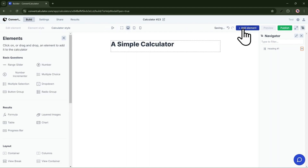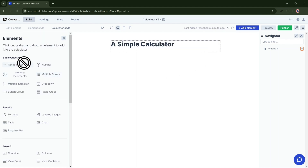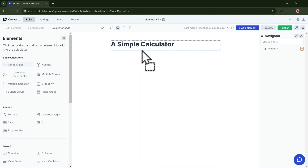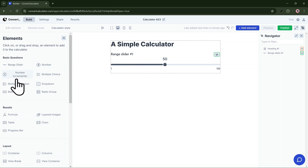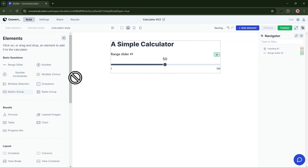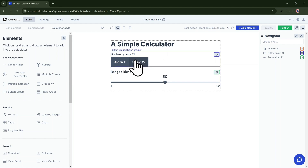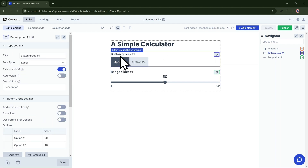Nice! Now let's add another calculation field. I've added a range slider — people can select something from a range and I can assign values to that range. A button group can be used for a yes or no option.